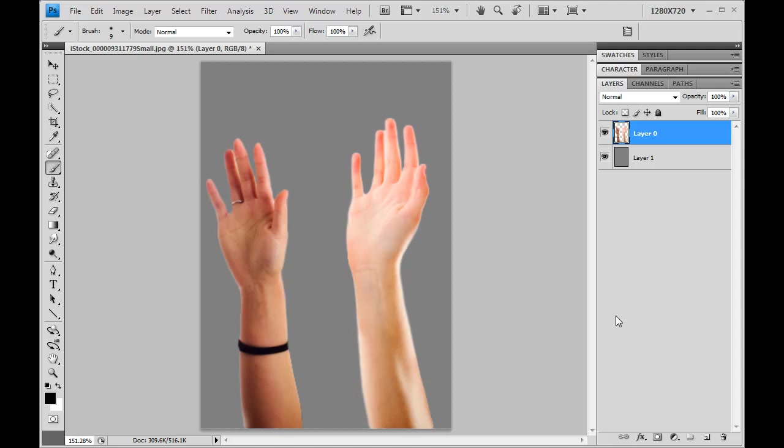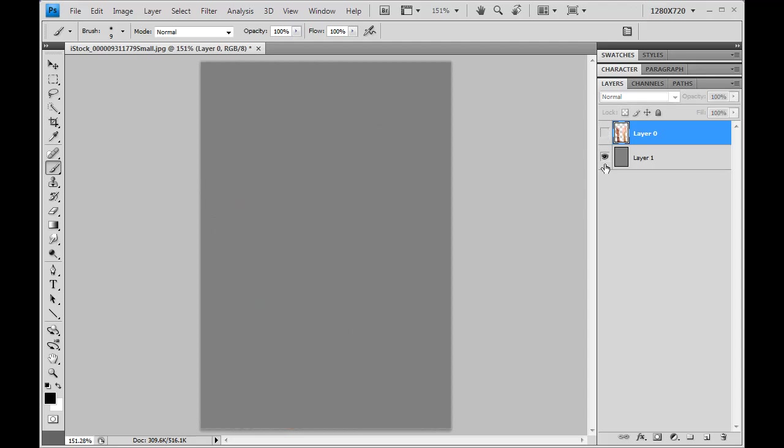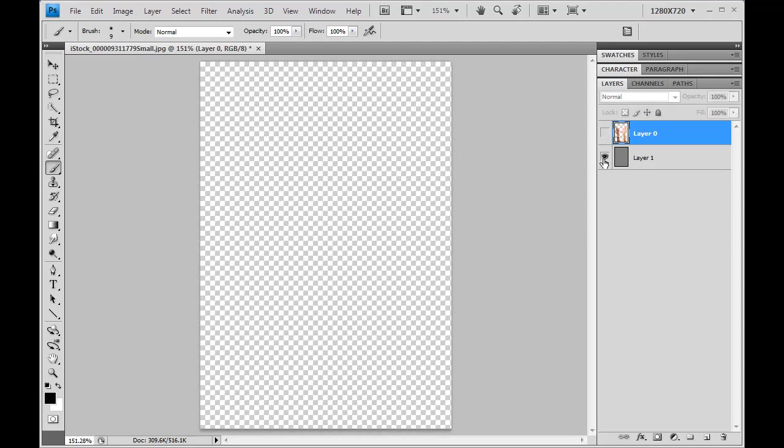I want to do a quick run through of some color matching using Photoshop and using an image adjustment. So I've got two hands here. They've been cut out. They're isolated onto their own layer.